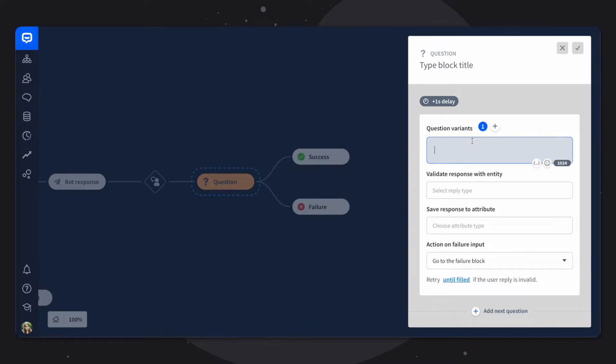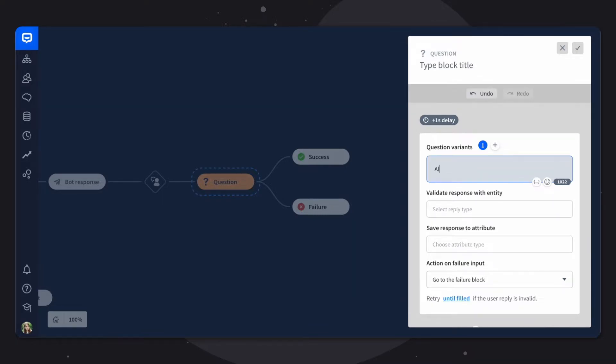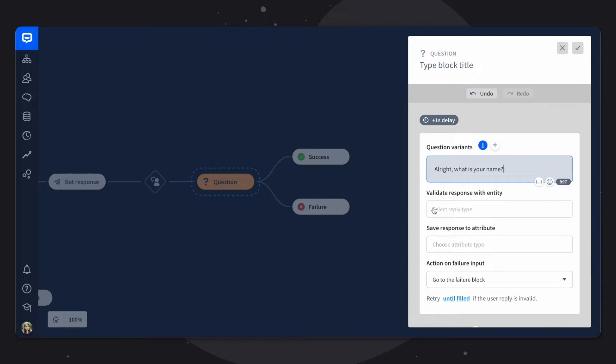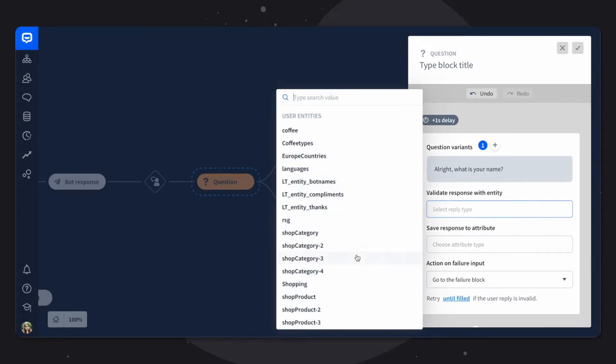And let's add our first question. Okay, let's say we want to ask for the customer's name first. Next you can see validate response with entity. Entities are data buckets that contain words and phrases with similar characteristics, such as movie genres or product lists. You can create as many entities as you need, but to save your time you can also use ready-to-use system entities. So in this case there is a variety of names.